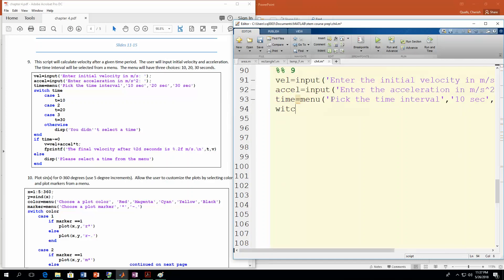Now we're ready to create our paths. I'm going to use the switch option because I think that's generally easier when using the menu function — you get an obvious number to compare against, and you're not going to have a range of values. So we'll do switch(time). The first option would be case 1 — that's when they hit the first button. The 10-second button returns a 1, so in this case t equals 10. I'll leave the semicolon off so you can see which case it's picking.